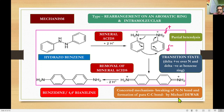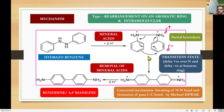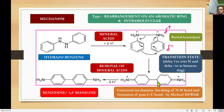This mechanism is called a concerted mechanism, reported by Michael Deva. Concerted means bond forming and breaking take place in a single step. The nitrogen-nitrogen bond is breaking while the carbon-carbon bond is forming simultaneously — that is the concerted mechanism. This rearrangement forms a quinone-like structure, and removal of the H+ ions (mineral acid) results in benzidine, which is simply called 4,4'-diaminobiphenyl.